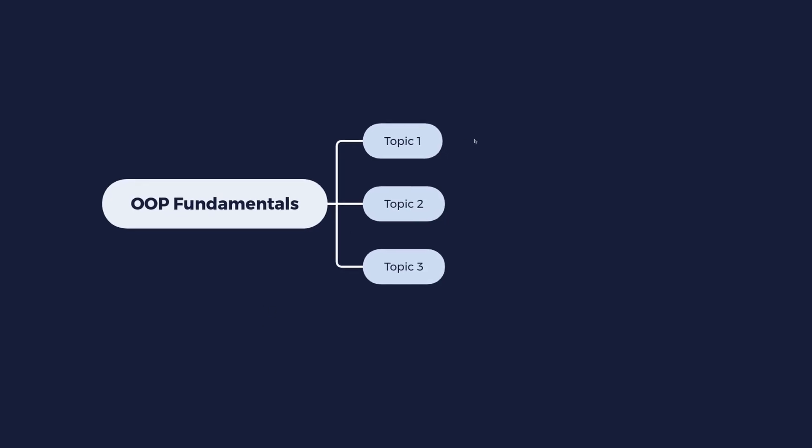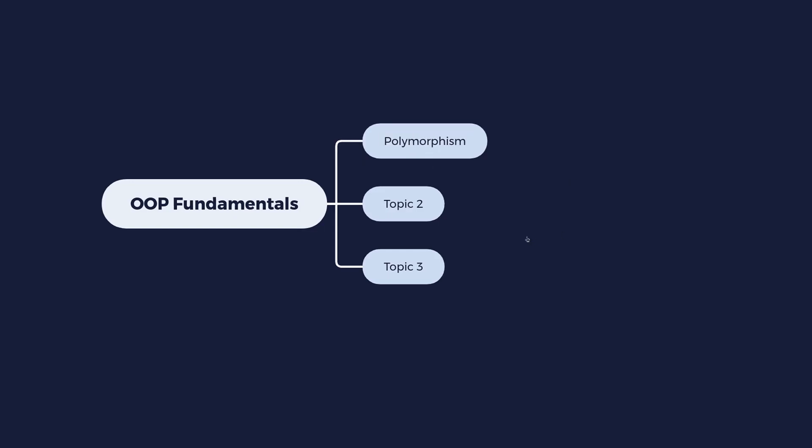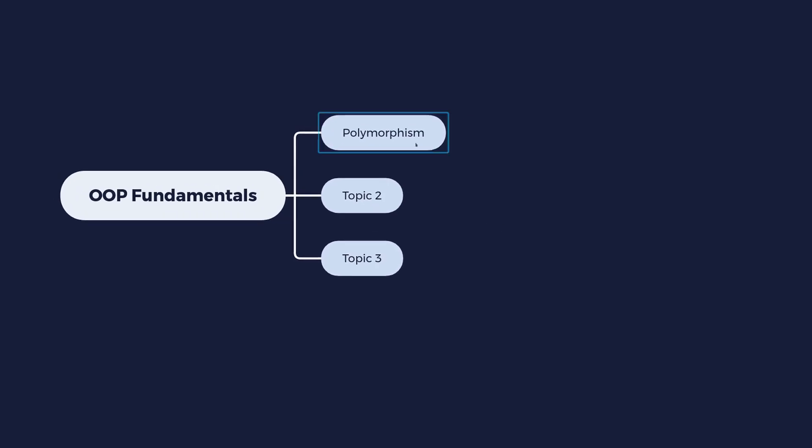So the first thing I want to talk about is polymorphism. What is it? Well it sounds like a very fancy word, right, like metaprogramming or other words like that.